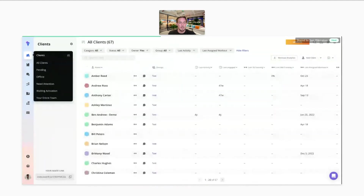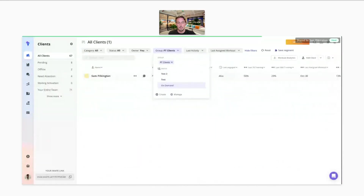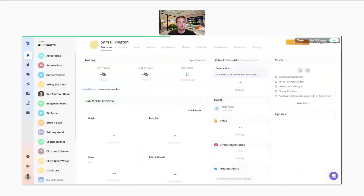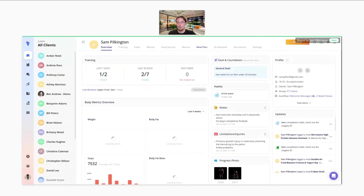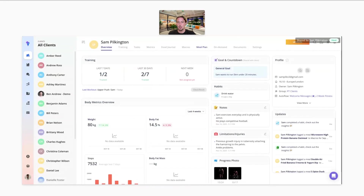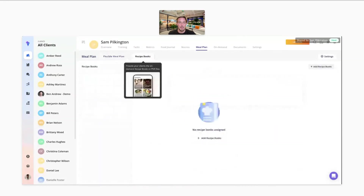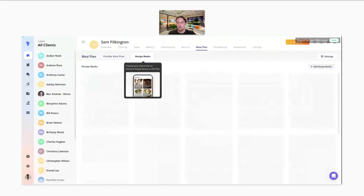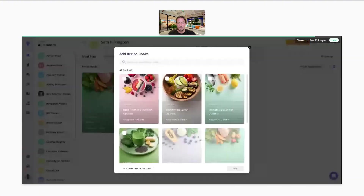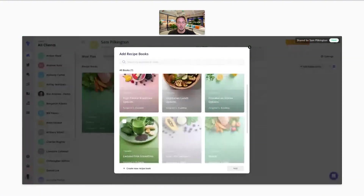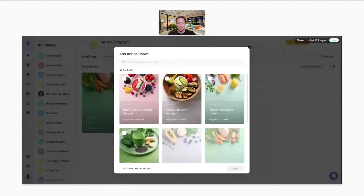To assign those recipe books to a client, you go onto a client page. You'll see the meal plan page on the right-hand side. You can then go onto recipe books and choose which ones that client will get access to — you can do that in just two clicks.